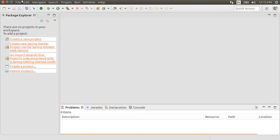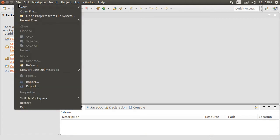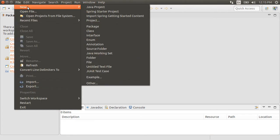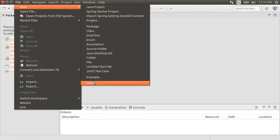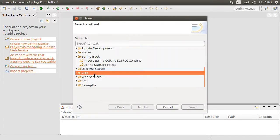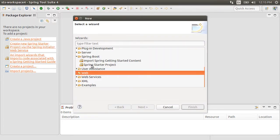Here I have Spring Tool Suite running, which is the flavor of Eclipse. We will create a new project by going to File, New, Other, Spring Boot, Spring Starter Project.